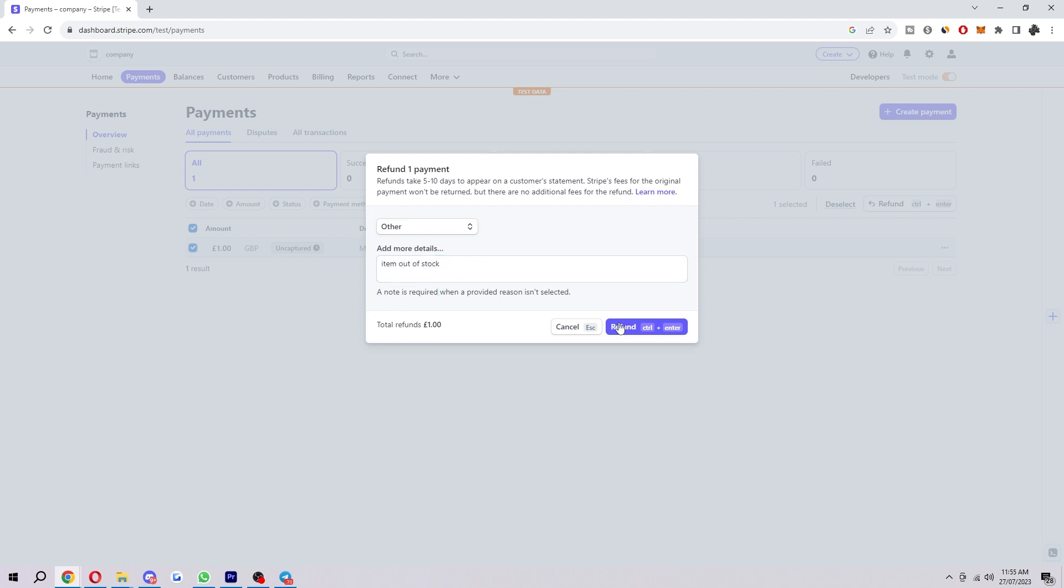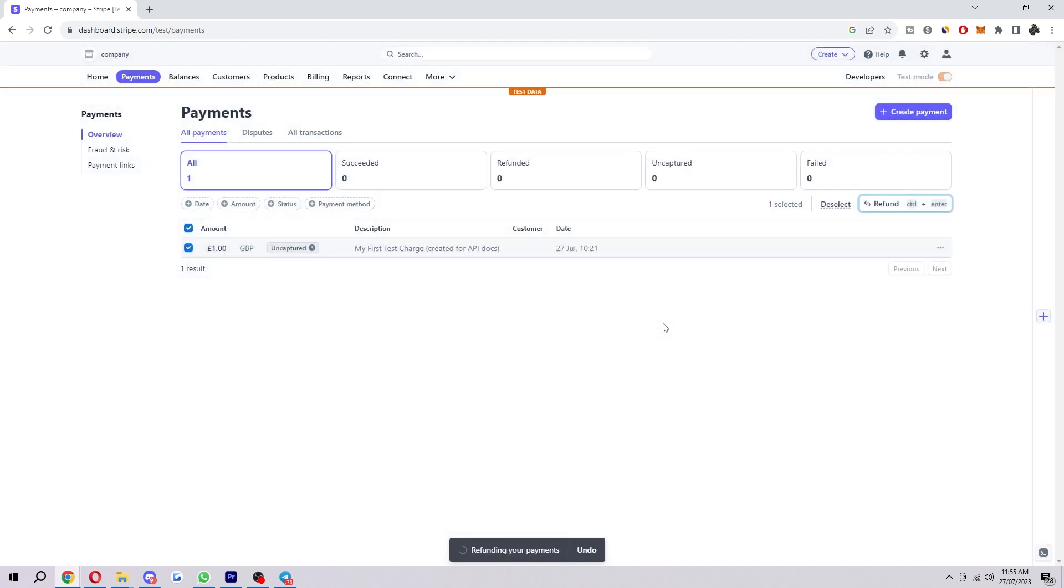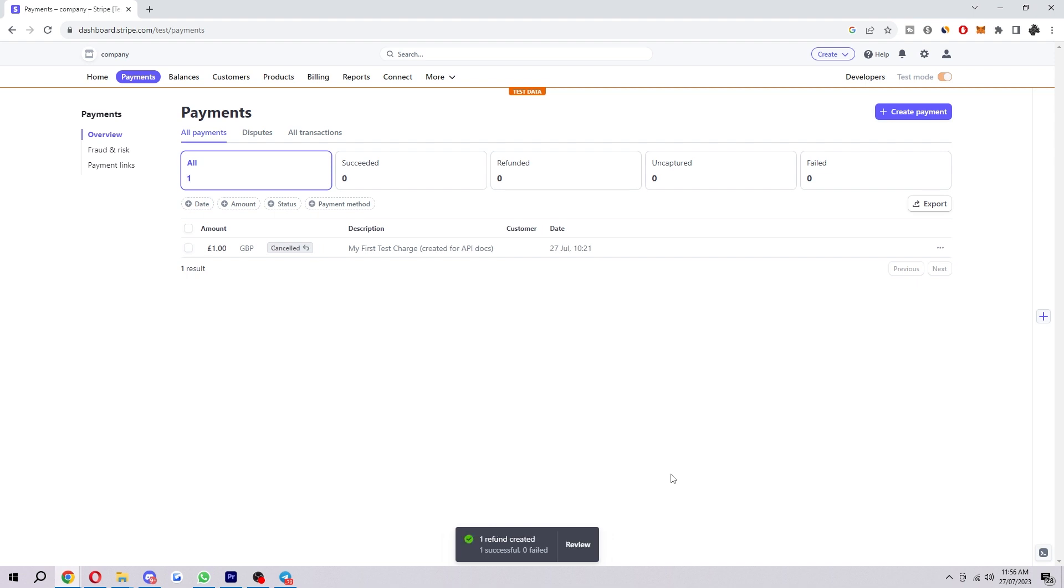So once you've done that you go ahead and click refund, and once that's done loading that product will successfully have been refunded and the money will go straight back to the customer within five to ten days. So as you can see, one refund created and that is now done.